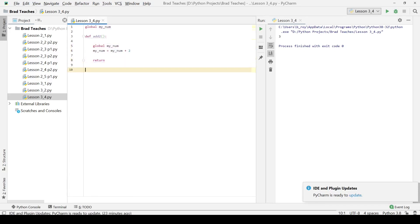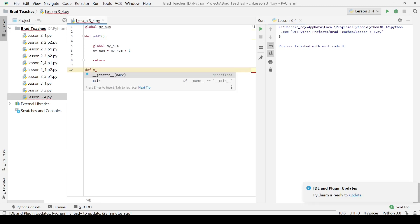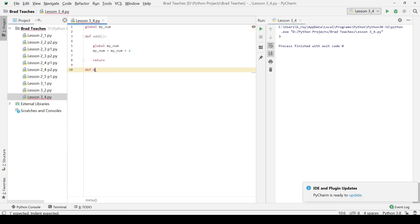So the next thing we need to do is create a multiplyNume function that is going to be used in addTo and multiply, which is another function as well. So here we're going to say def and then we're going to say multiplyNume, that's the name, and then it takes in a variable called multiplier.